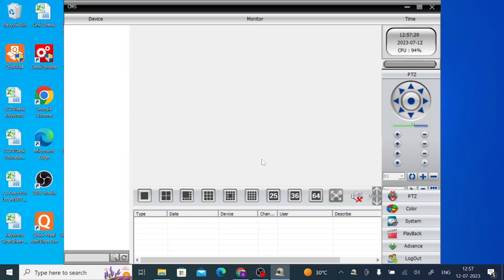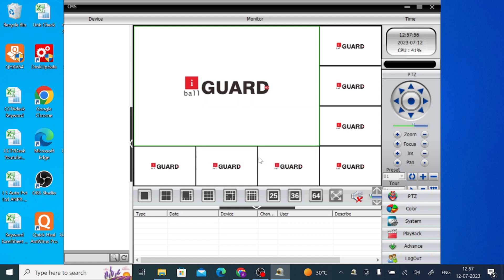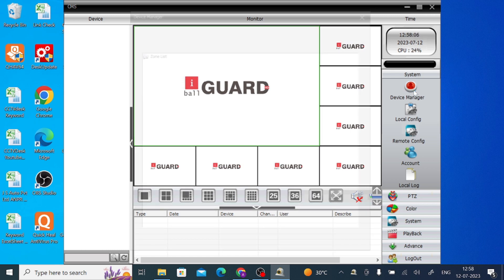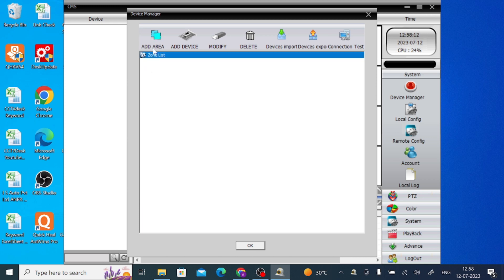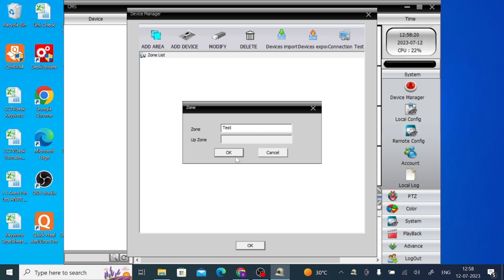Now this is the interface of the software. The first thing you should do, you should try to find a system option. Here's the system option. Now click on Device Manager. The first thing you should do, you should create an area. Now click Area, and here you click Test and click OK.